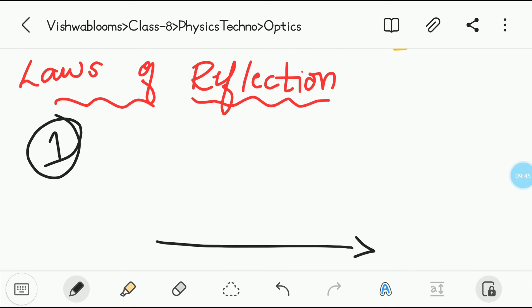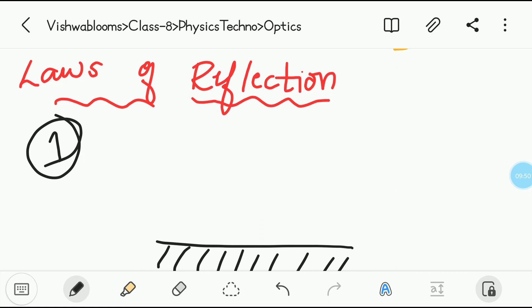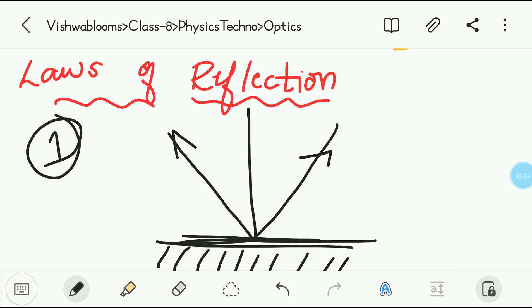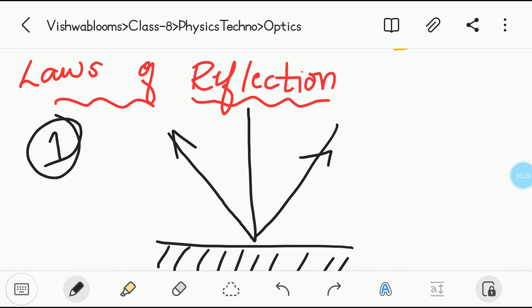This statement seems very confusing but it is very simple. Take the mirror — you have the incident ray, the normal will be here, and the reflected ray. This statement is telling that all these rays — the incident ray, the normal, and the reflected ray — must all lie on one plane. One plane meaning the surface of the mirror. That is the first law of reflection.